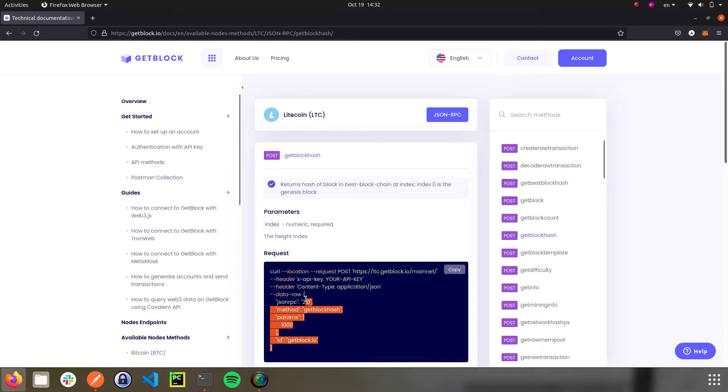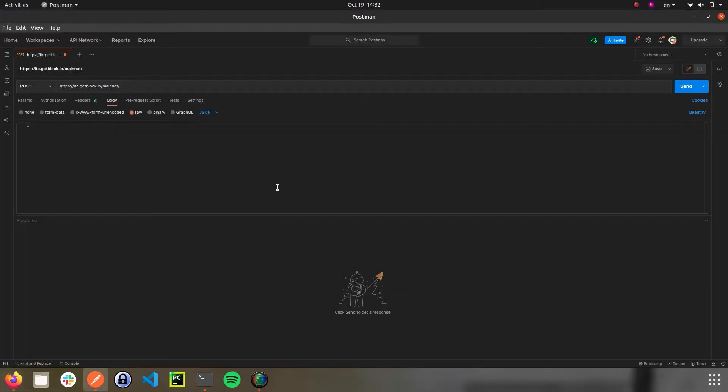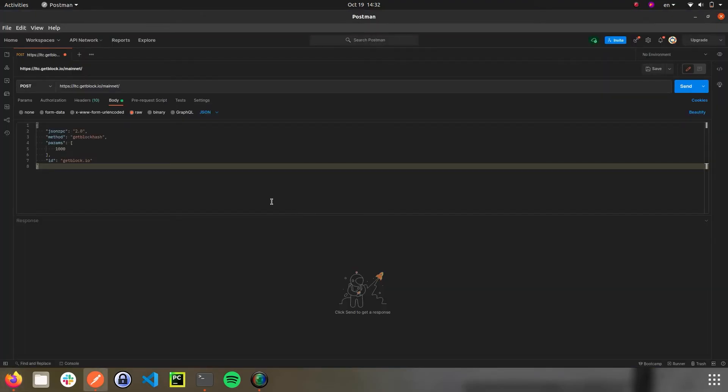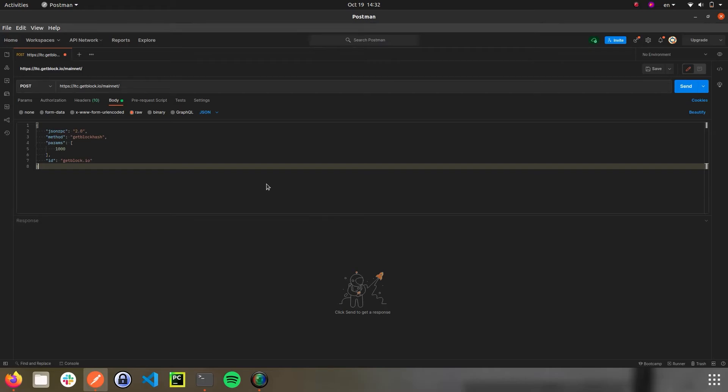As such, we need to copy the last seven strings of the request, the part that starts after the words data raw, and paste it into the request field. Right now, just one little thing separates us from sending the request to the Litecoin blockchain. We need to know the number of blocks we're seeking for hash of. Let's repeat our first steps.